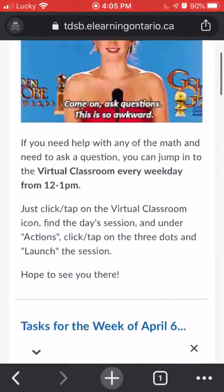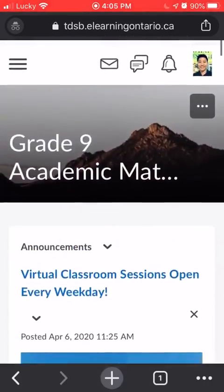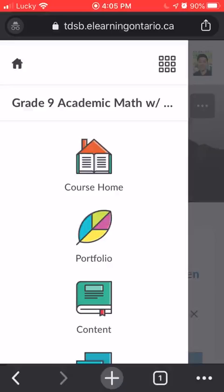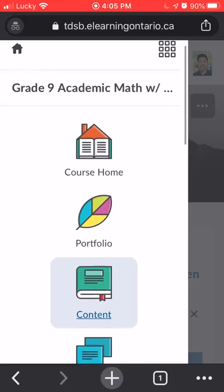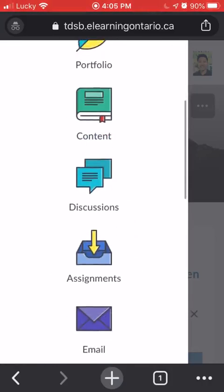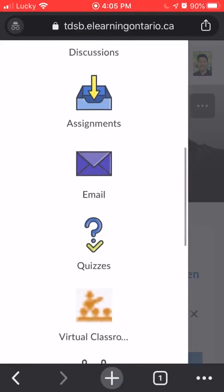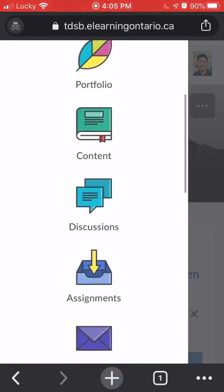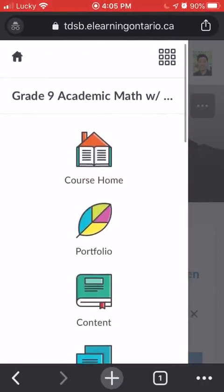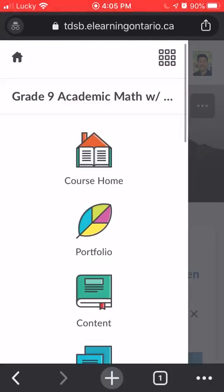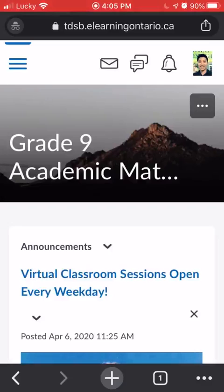If you go back to the top, the three lines at the top will lead you to the navigation bar. Over here you'll see lots of different icons. And that's how you get on Brightspace using your phone.